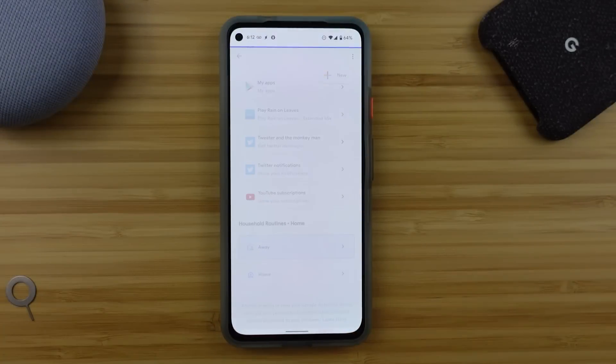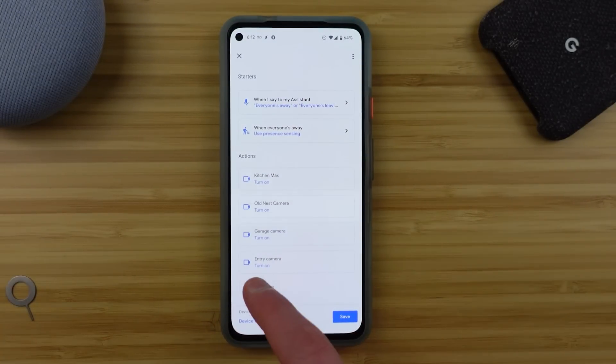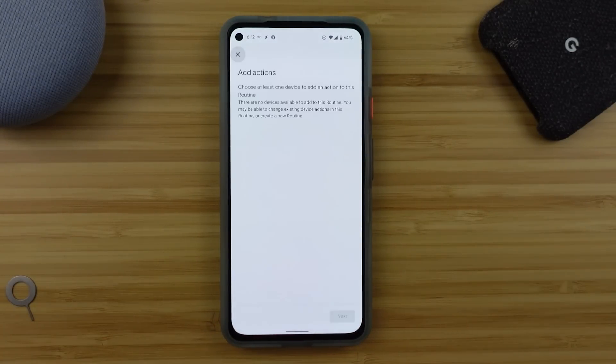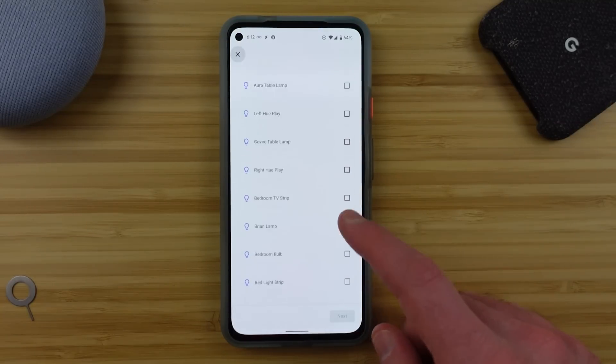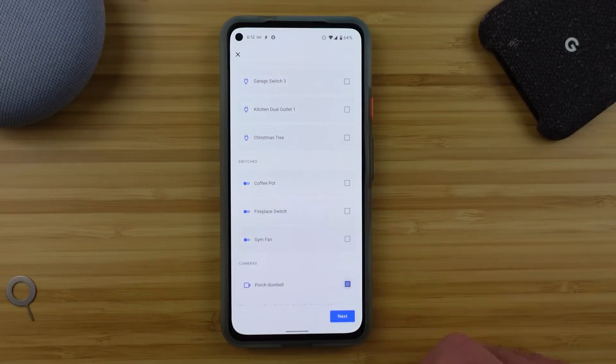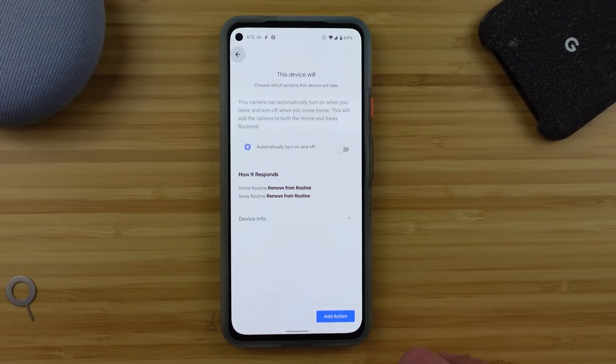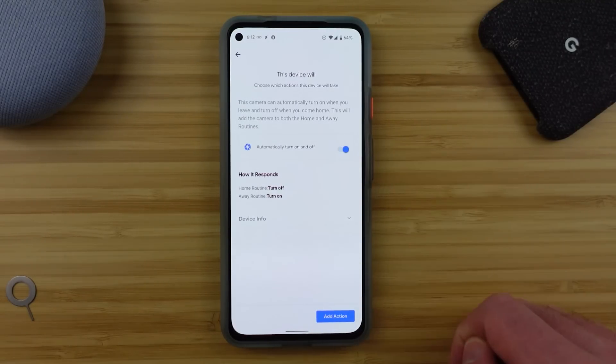Once you have the process started, you'll be able to add other smart home devices into both of those routines to turn them on or off automatically based on you coming or leaving your home. This can set your home the way you want before you walk in the door and is an incredibly powerful feature of both Google Home and Google Assistant working together.